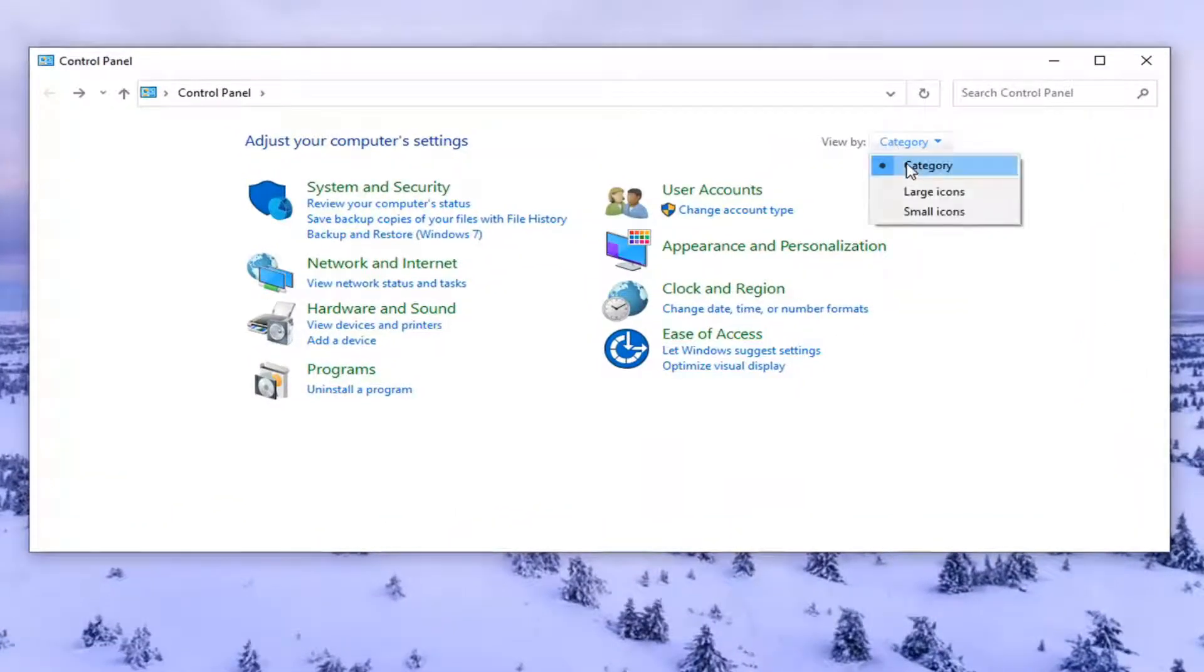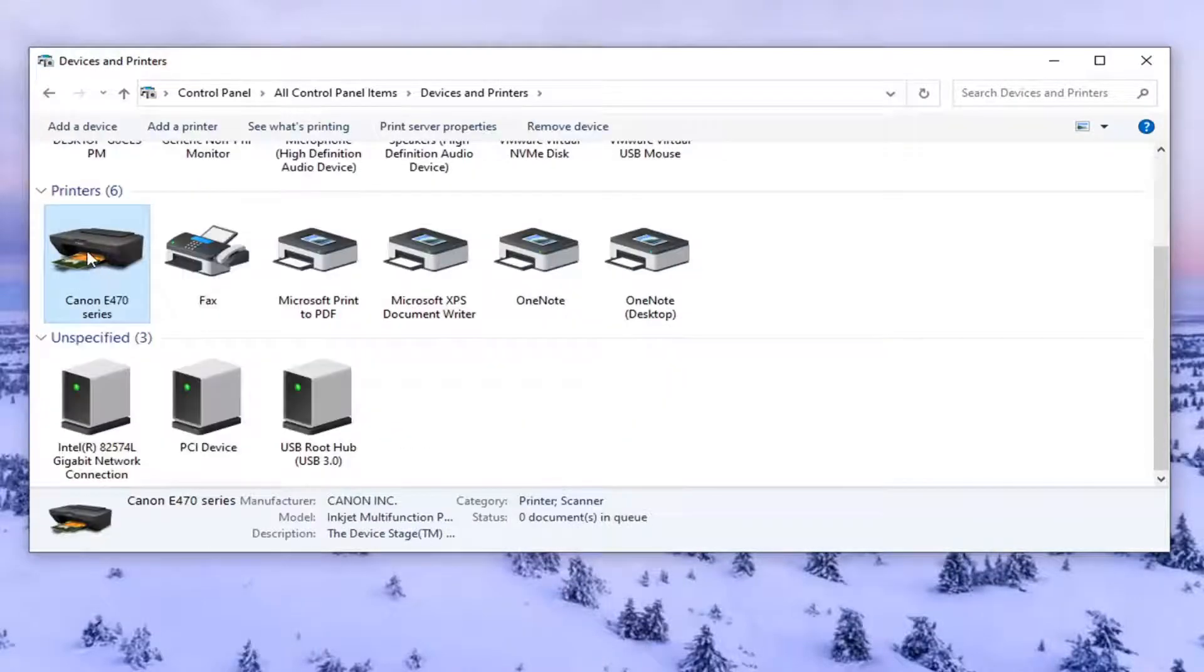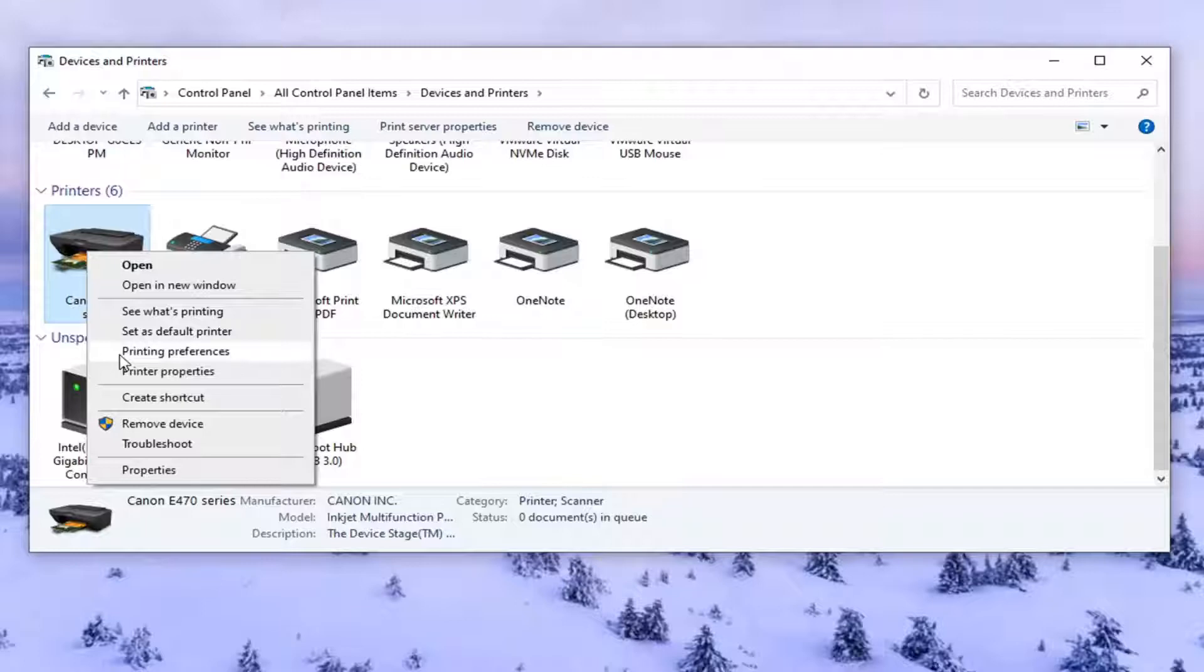Set your view by the category view and then select view devices and printers. So right click on whatever printer you're having the issue with and select printing preferences.